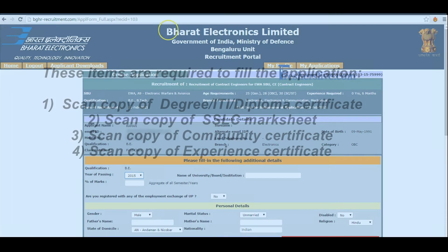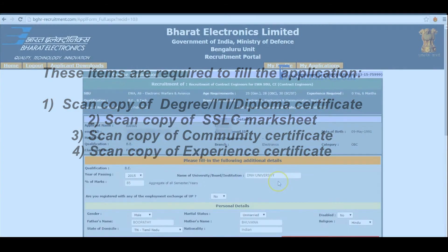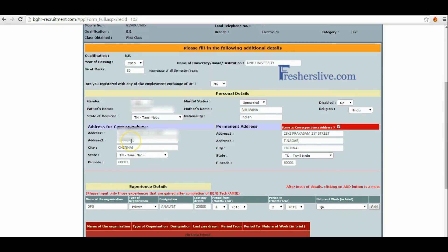This is the application form of Bharat Electronics Limited. Candidates, please fill in your additional details such as percentage of marks, name of university, gender, father's name, mother's name, and nationality. Here you also have to fill in your correct communication address with contact number and email ID.